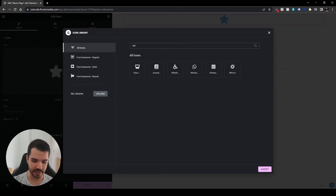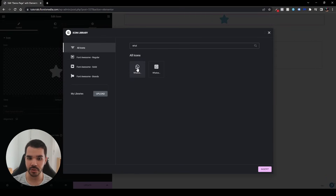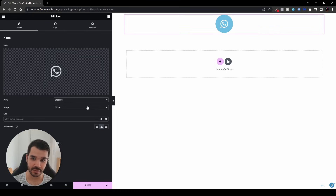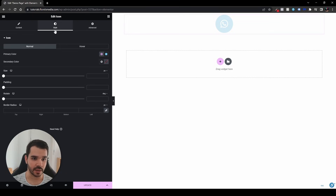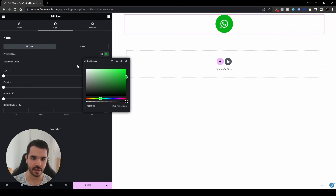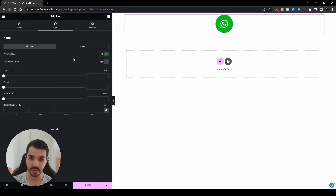I'm going to type WhatsApp and choose the icon without the background — we'll add the background a little bit later. Under the view option, choose the stacked option and keep it as a circle. Then let's go to style and change the background color of the WhatsApp icon to green. I like that color — it looks similar to the WhatsApp color.